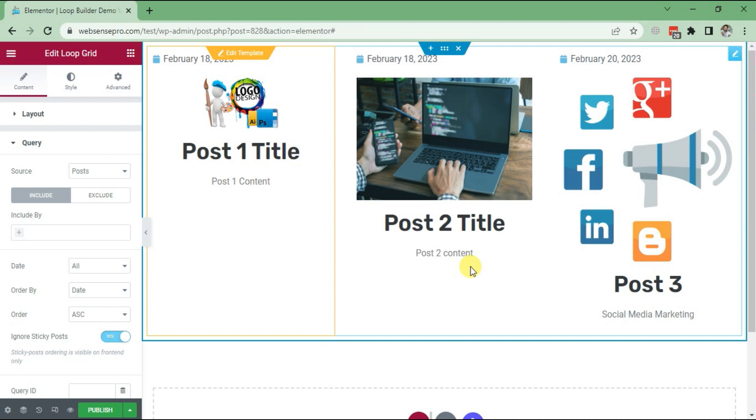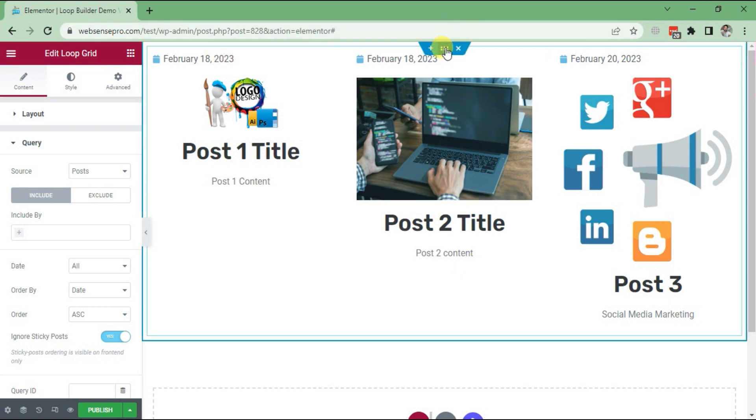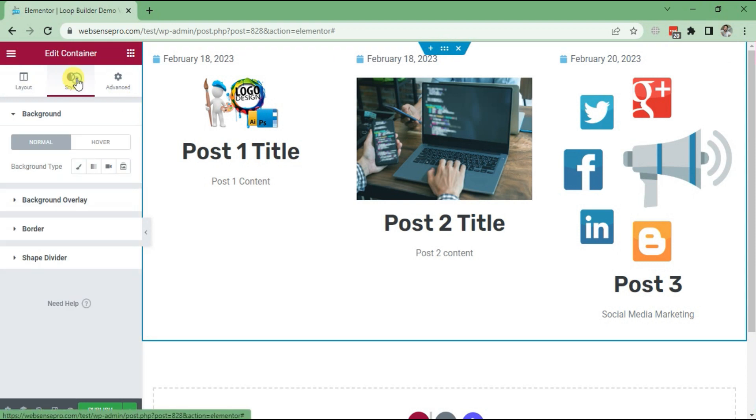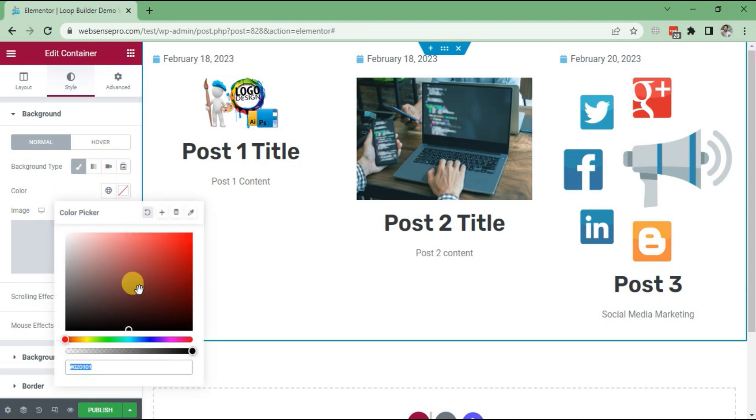So now you can also edit the container. Click Edit Container. Now you can style your container. You can change the color of the container any way you want.